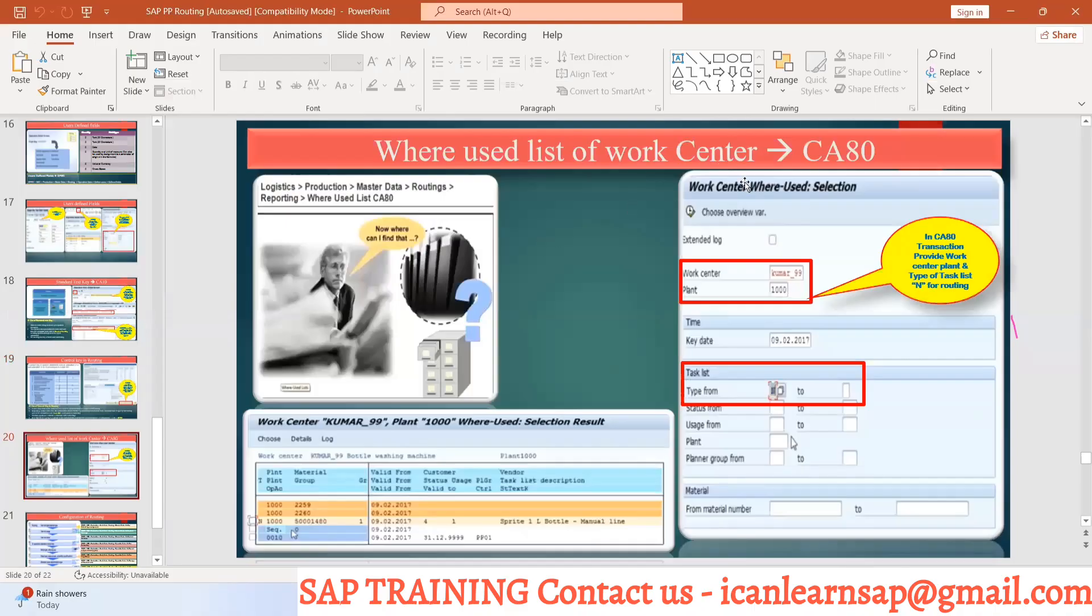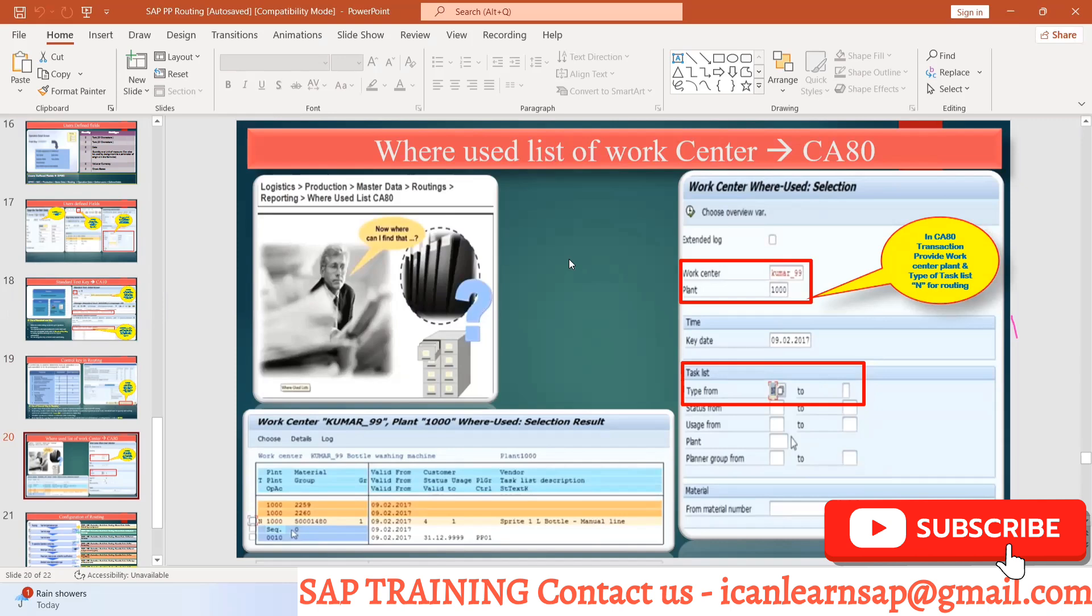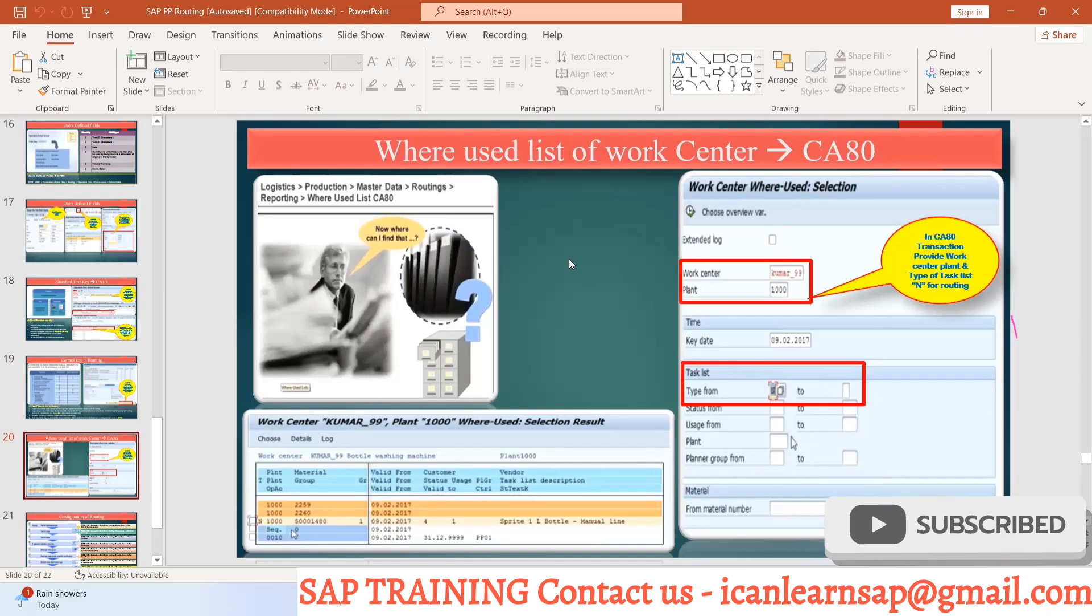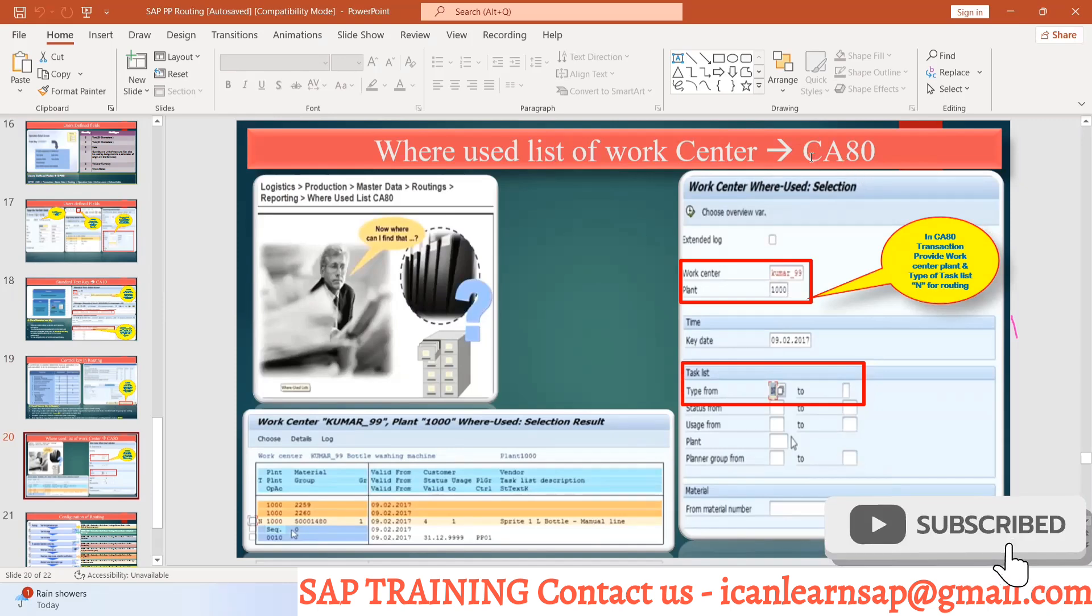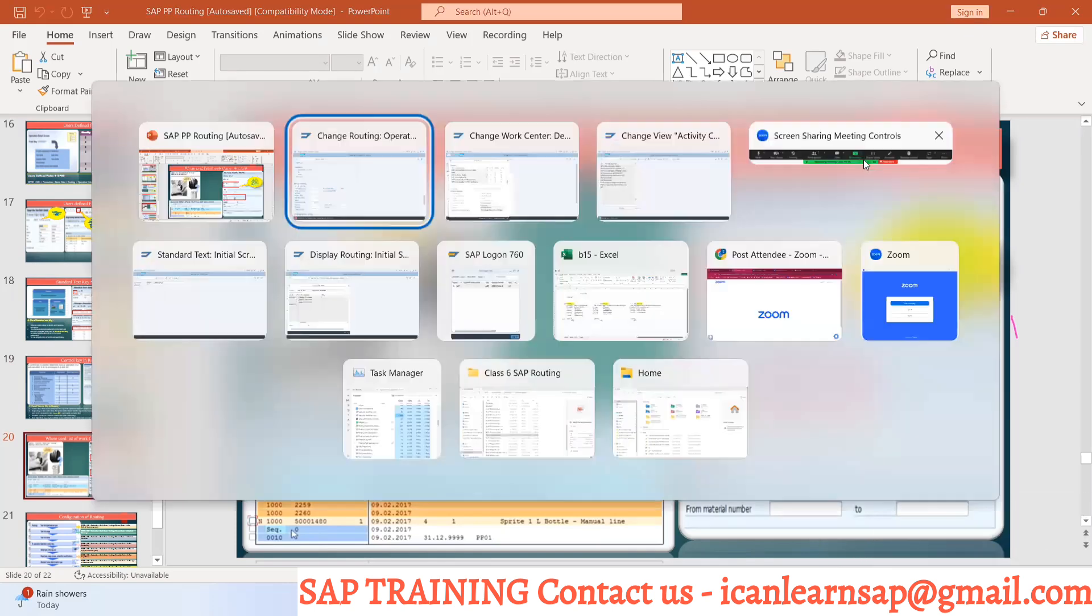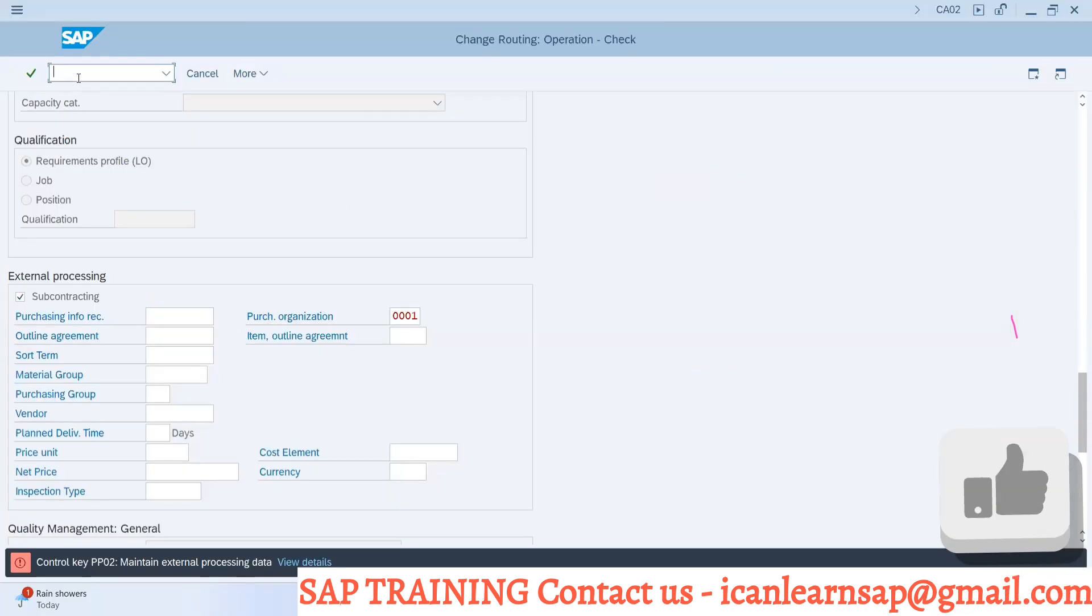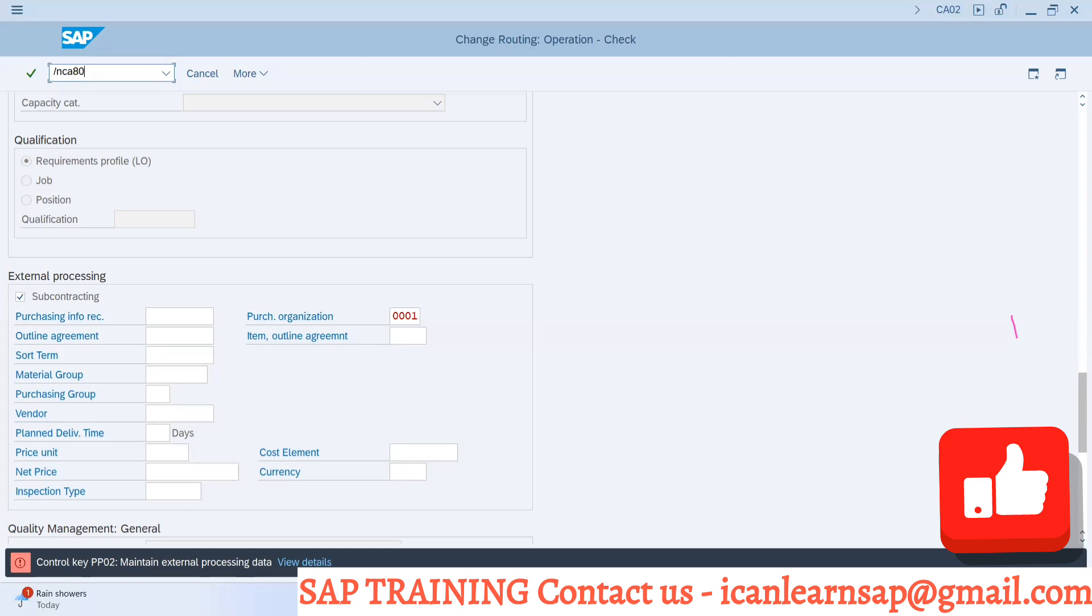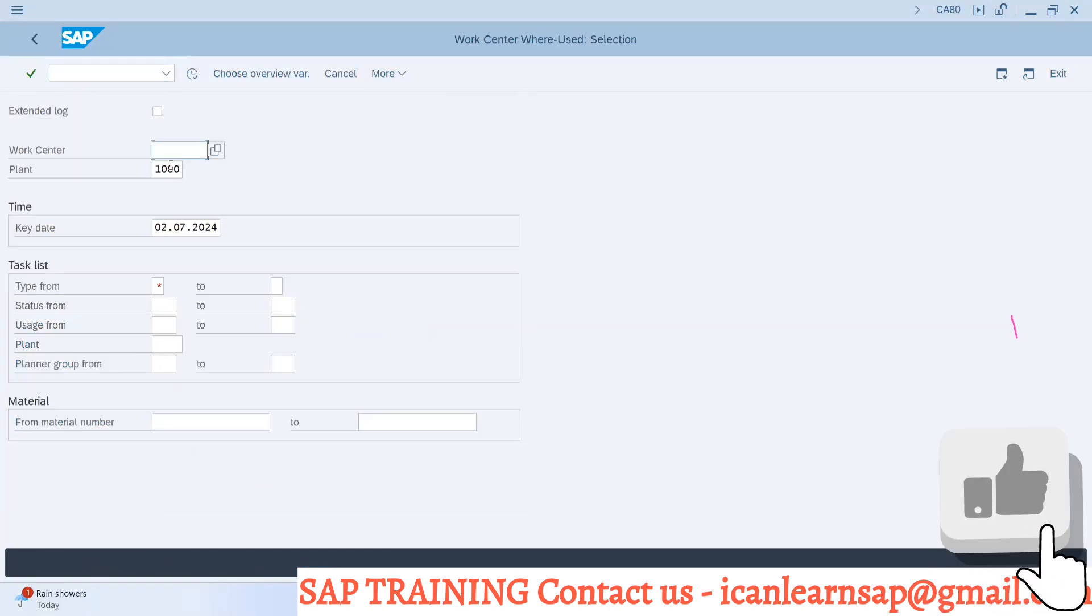The next various list - this is very simple. If you have a routing with a work center and want to know in which routing this work center is used, you can go with the transaction code CA80. This is one of the reports used by the end user.